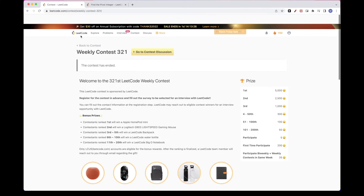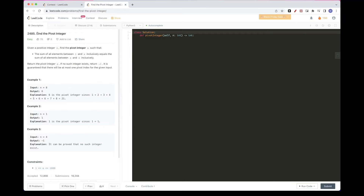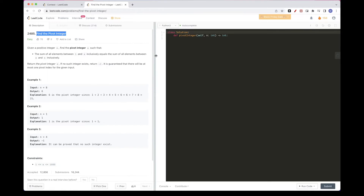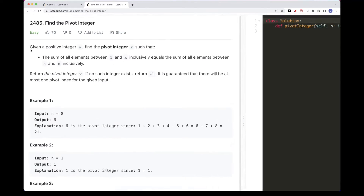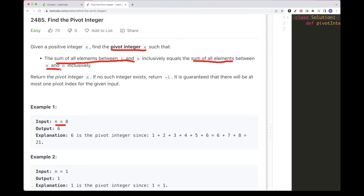Hello, today we are going to do Weekly Contest 321 that happened this week. The first problem is 'Find the Pivot Integer.' We have n positive integers, and what we want is to find a pivot integer x where the sum of all elements from 1 to x (including x) is equal to the sum of all elements from x to n (including both x and n).